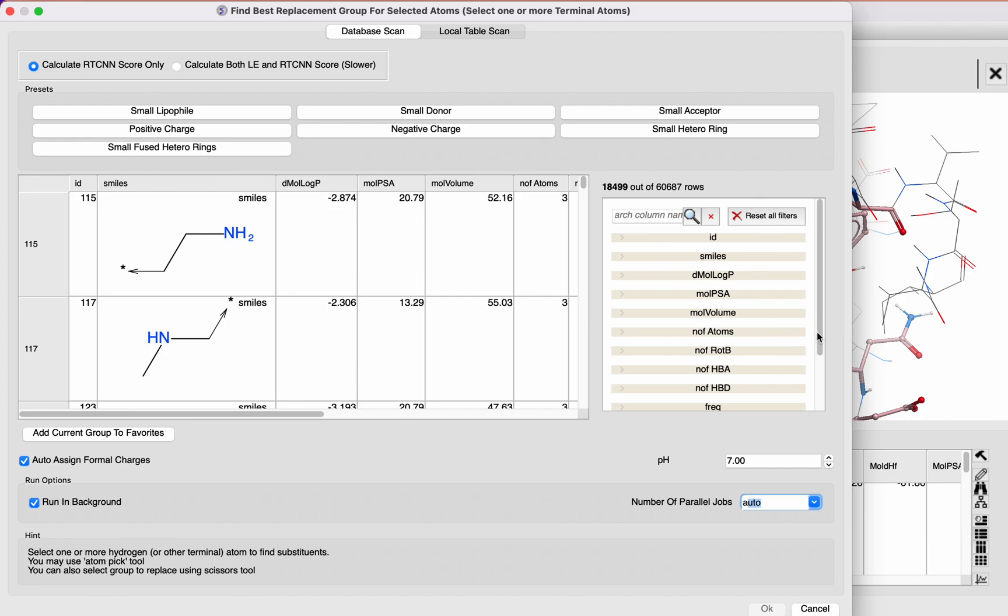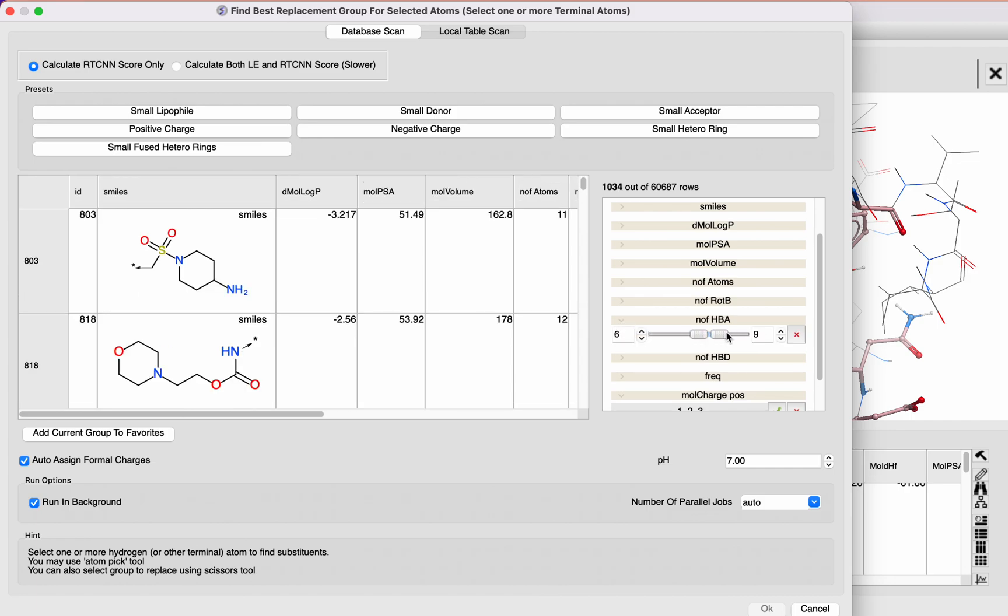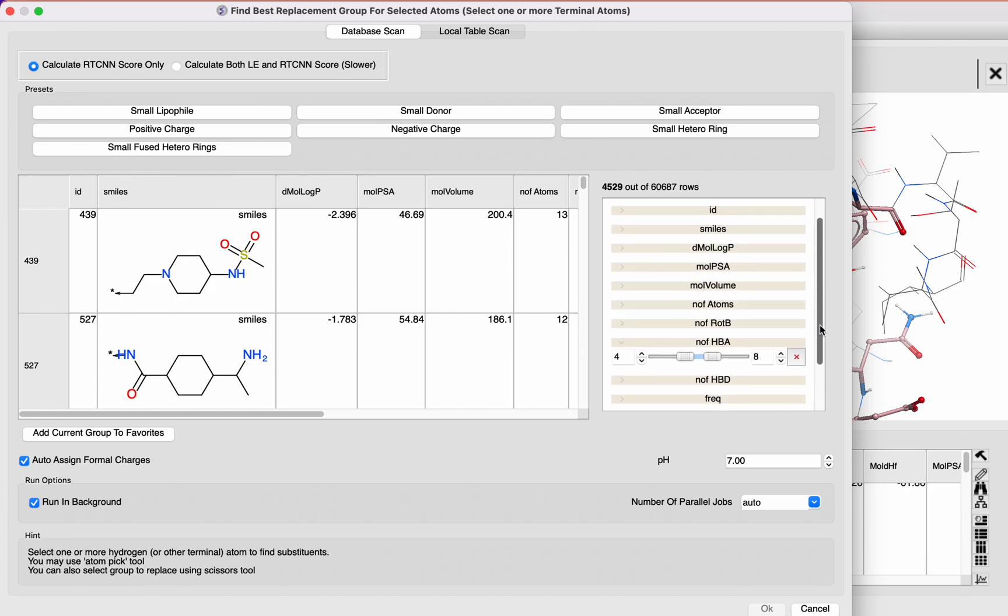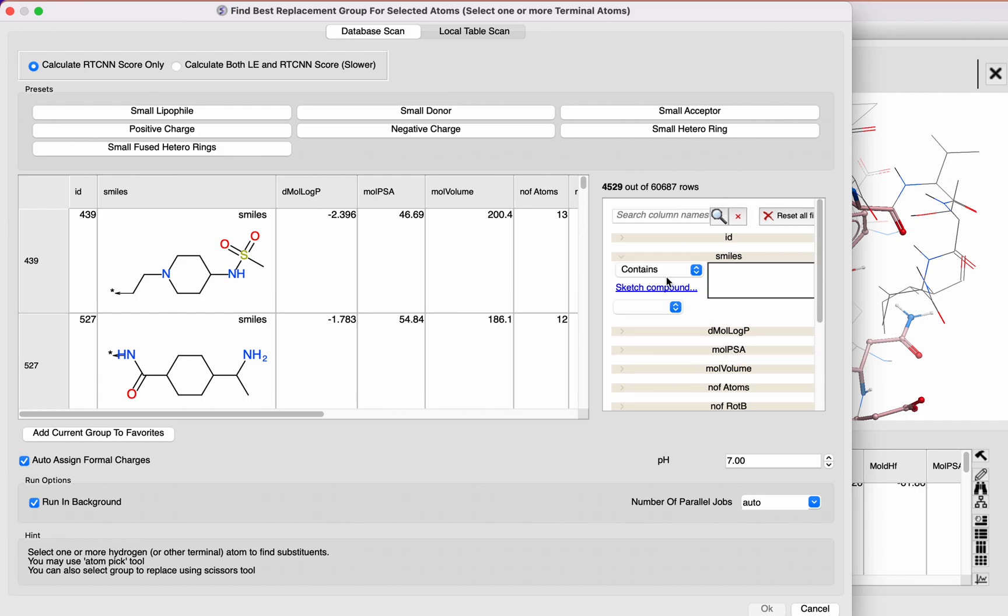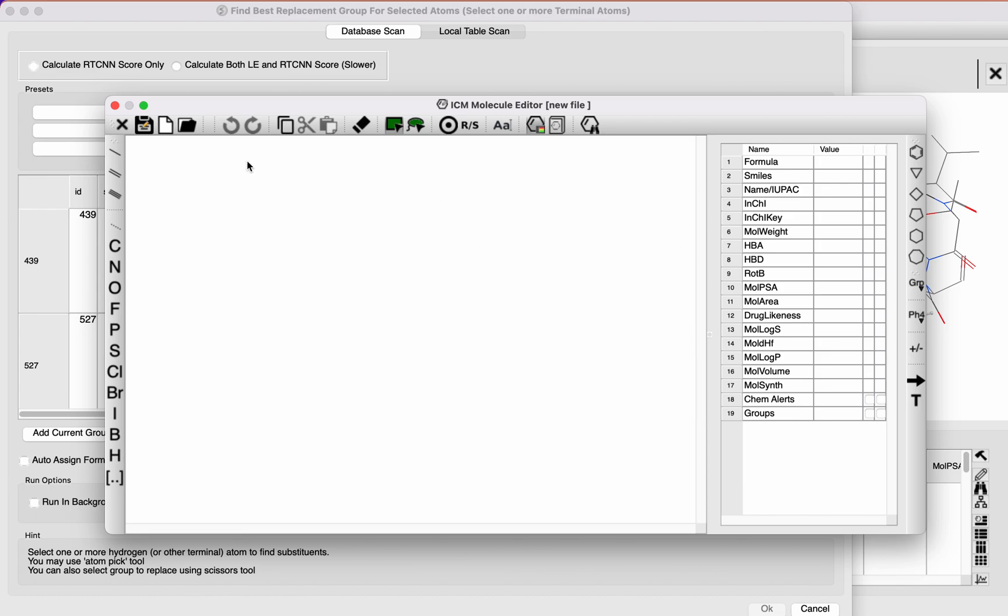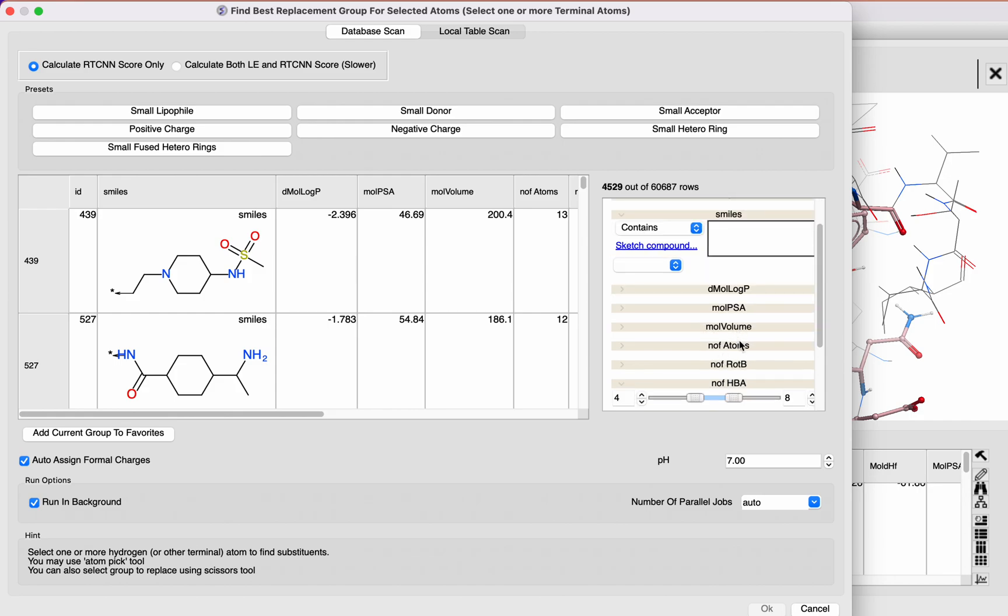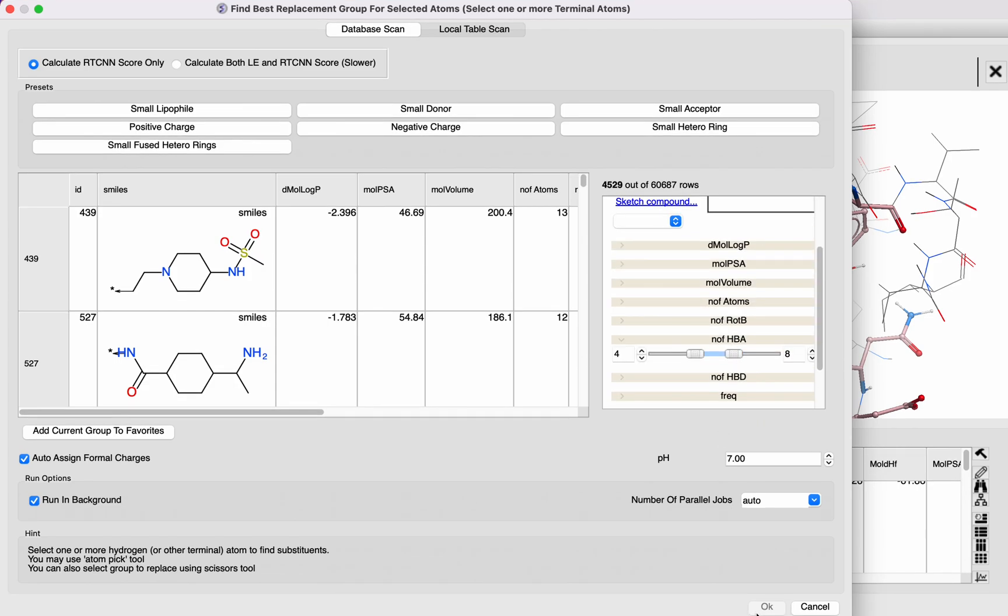You can further filter this table if you want, for example, by number of hydrogen bond acceptors. You can just decrease that range. You can also sketch a group that you want to include here, and then that will filter the table. You can filter by log P, polar surface area, volume, and many other options.